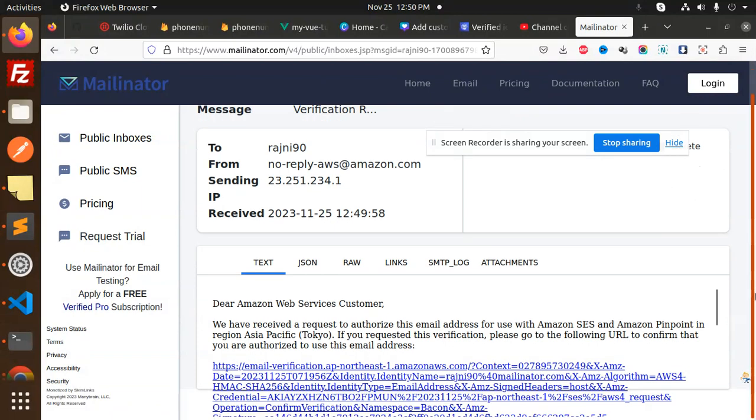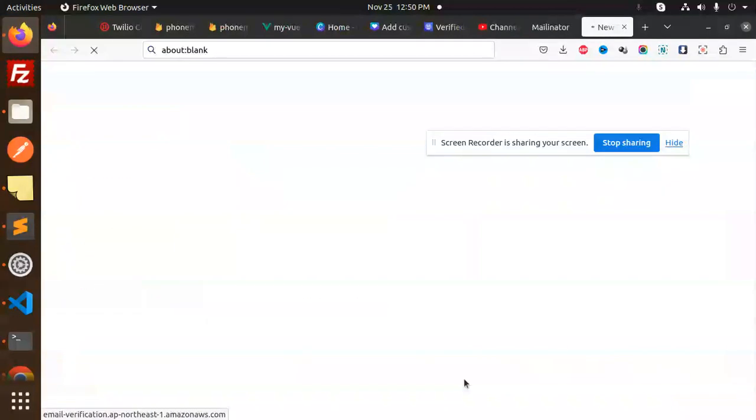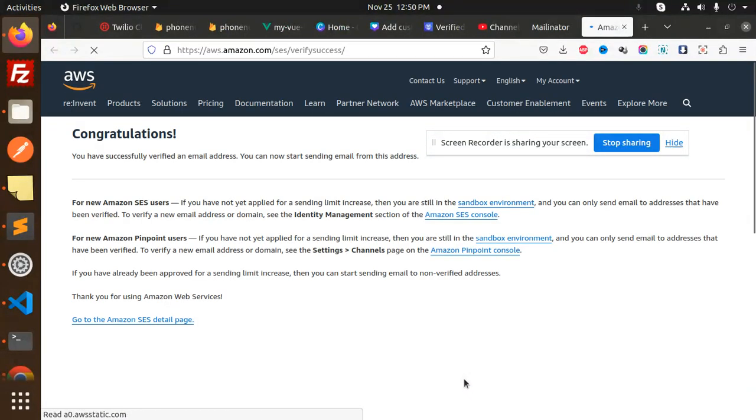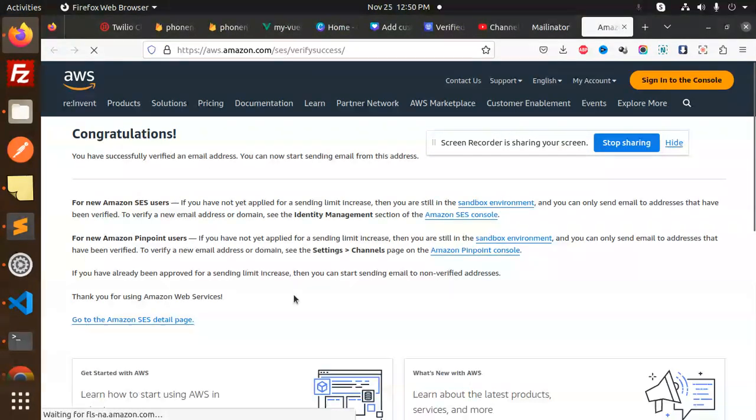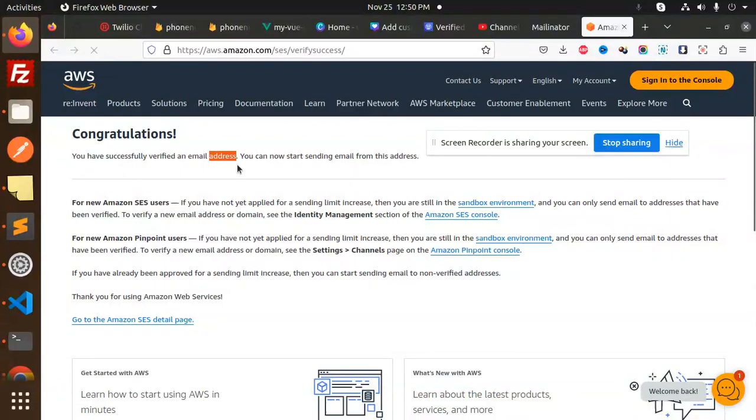Let's verify the email just now. So here I'm going to click this one. Congratulations, you have successfully verified the email. Now you can send data on.